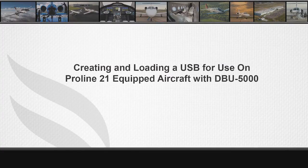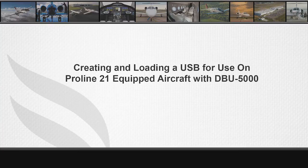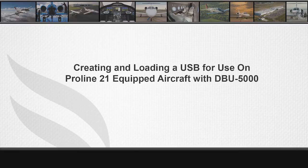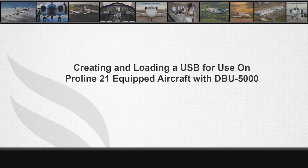This video provides instructions for creating and loading a USB for use on Proline 21 equipped aircraft with a DBU-5000 data loader.